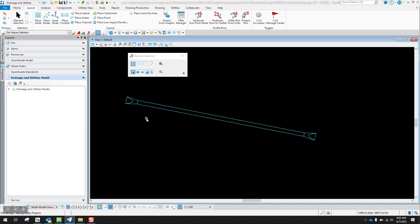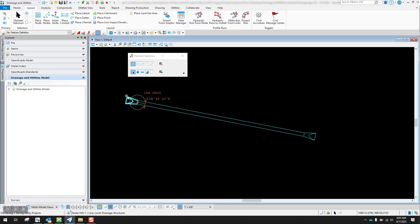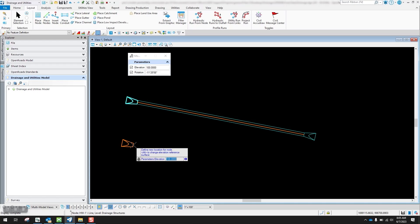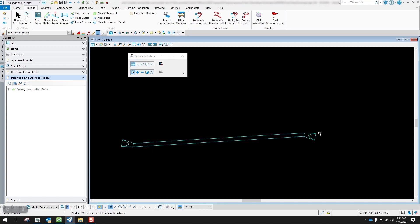Now, if you know that the angle of that pipe is going to stay for the duration of the project, that's perfectly fine. But the only drawback is if I come in here and move this node to a different location, you're going to notice that your headwalls won't stay at the same angle as that pipe.